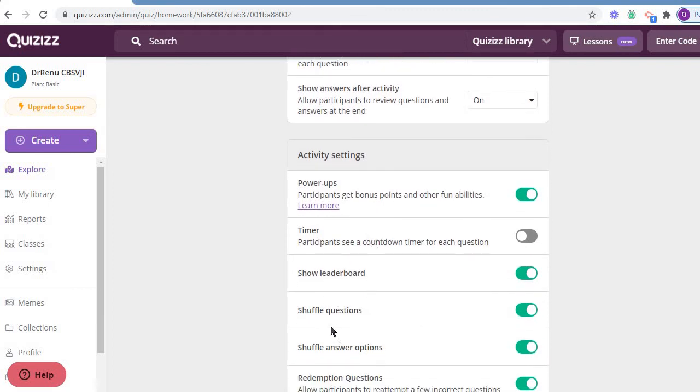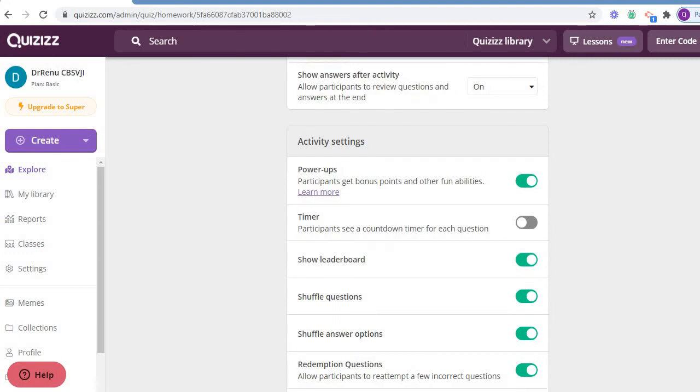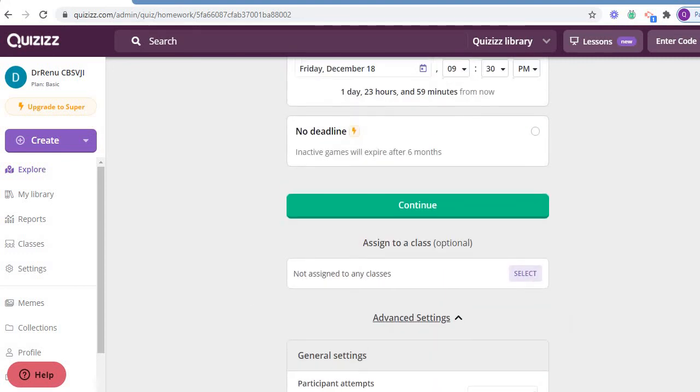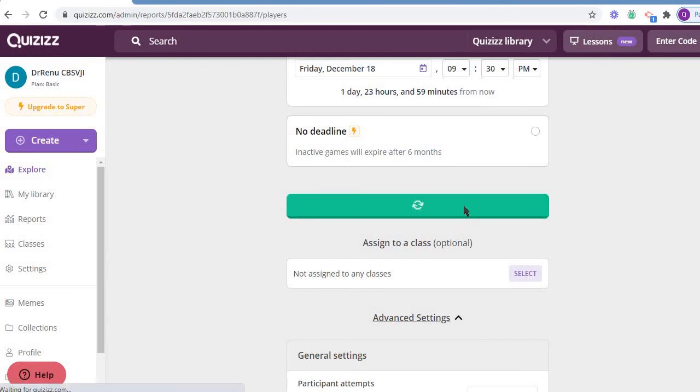Then show the learner goal, shuffle the questions, shuffle the answers, redemption questions - each and everything is here. Let me continue.